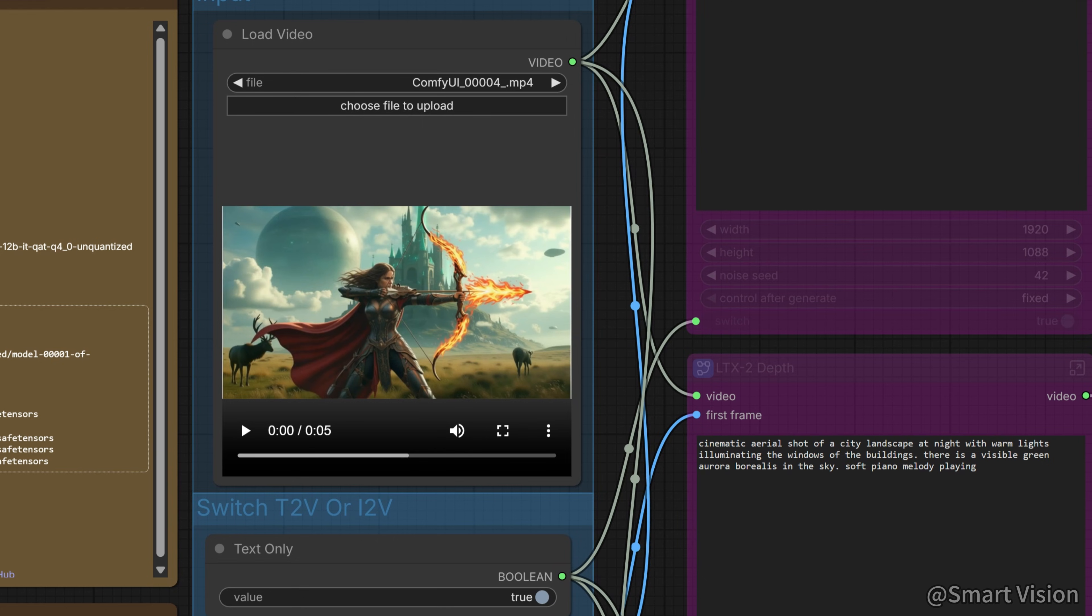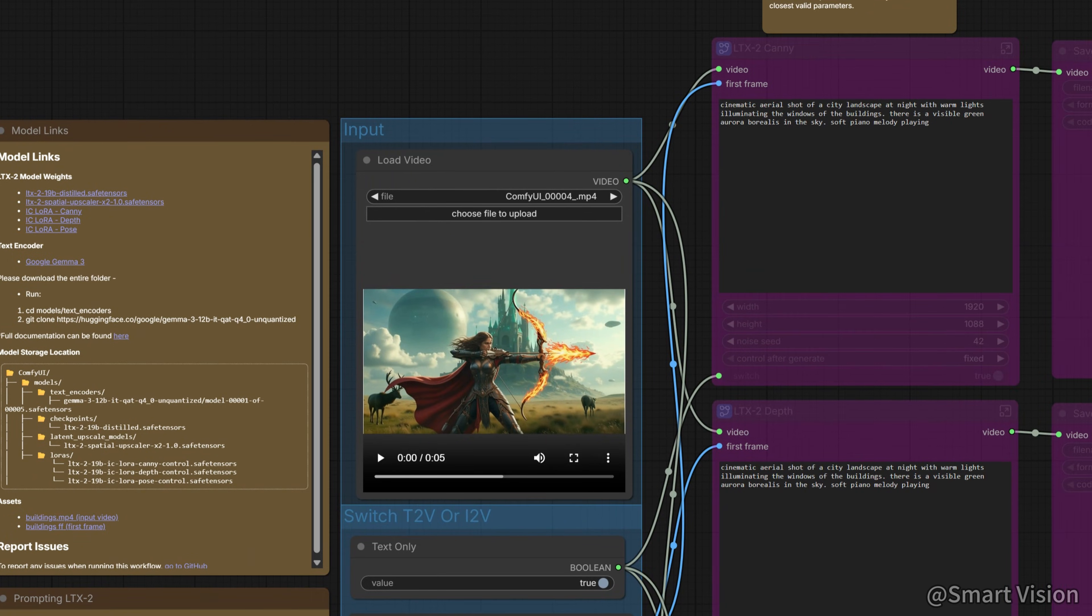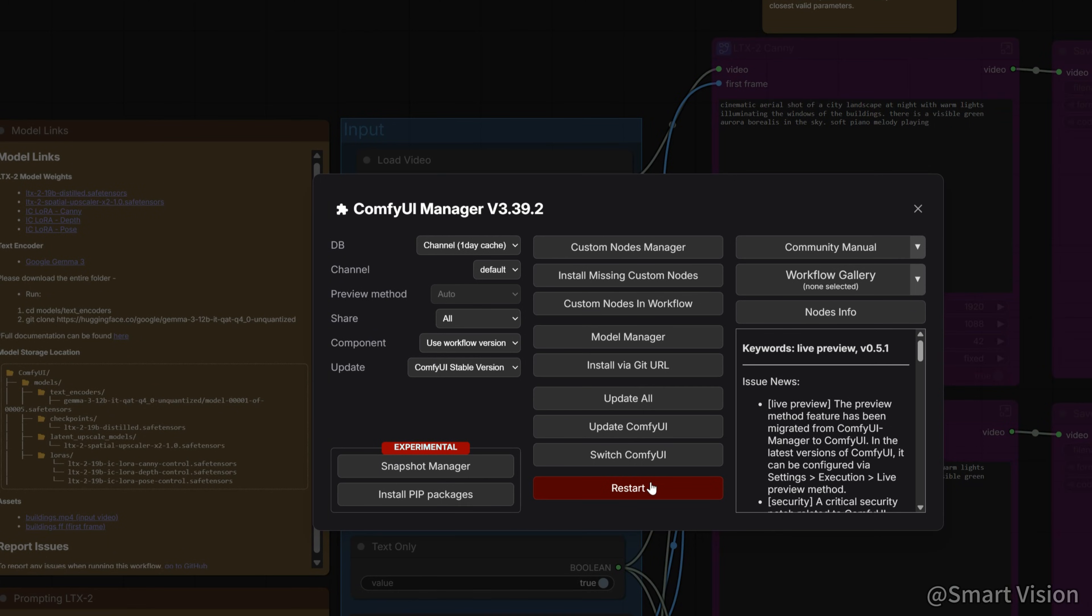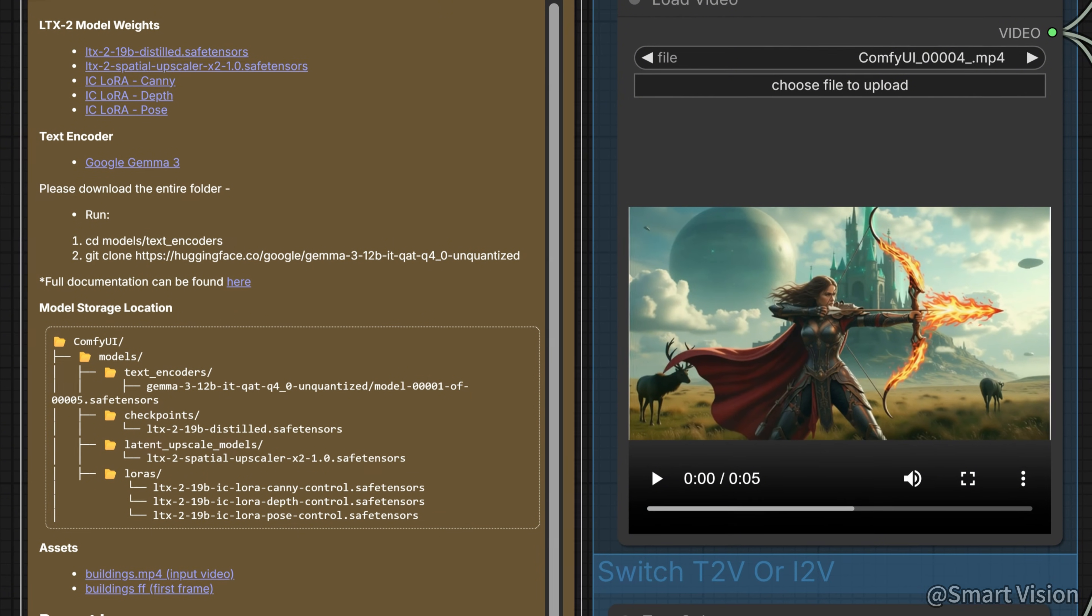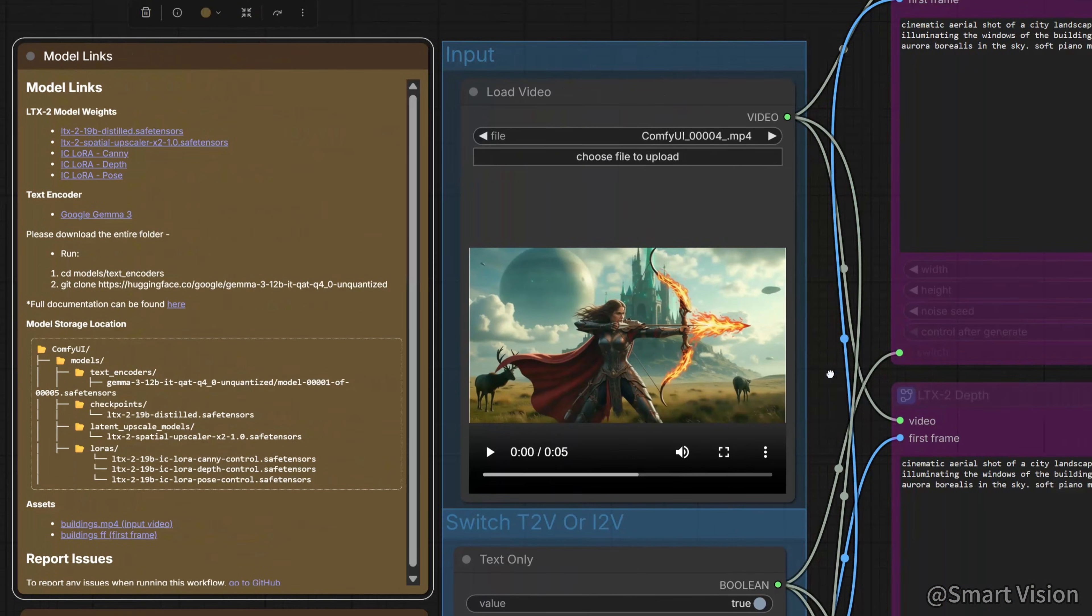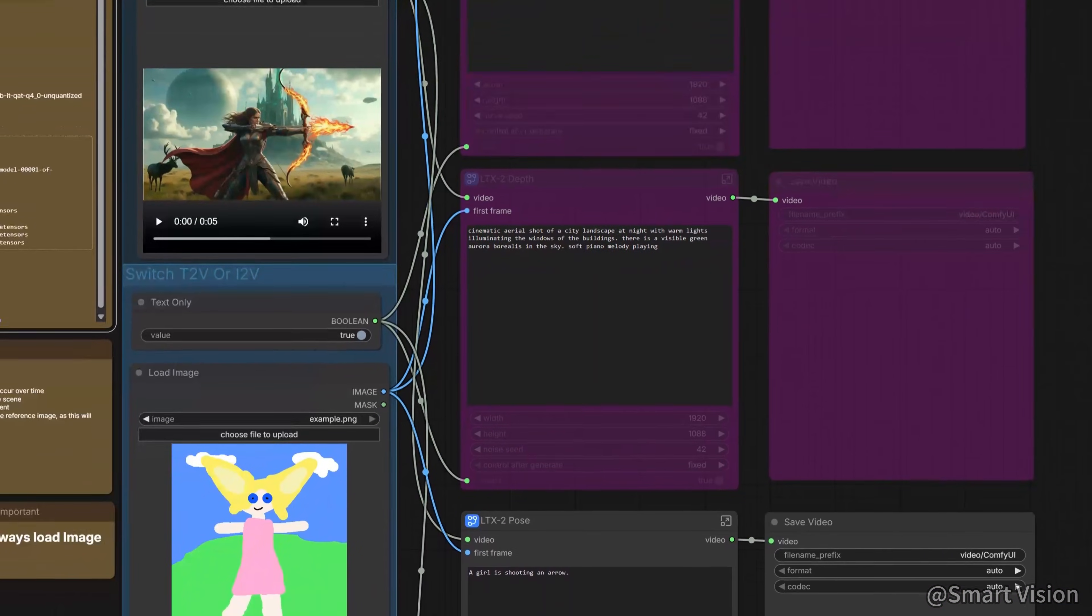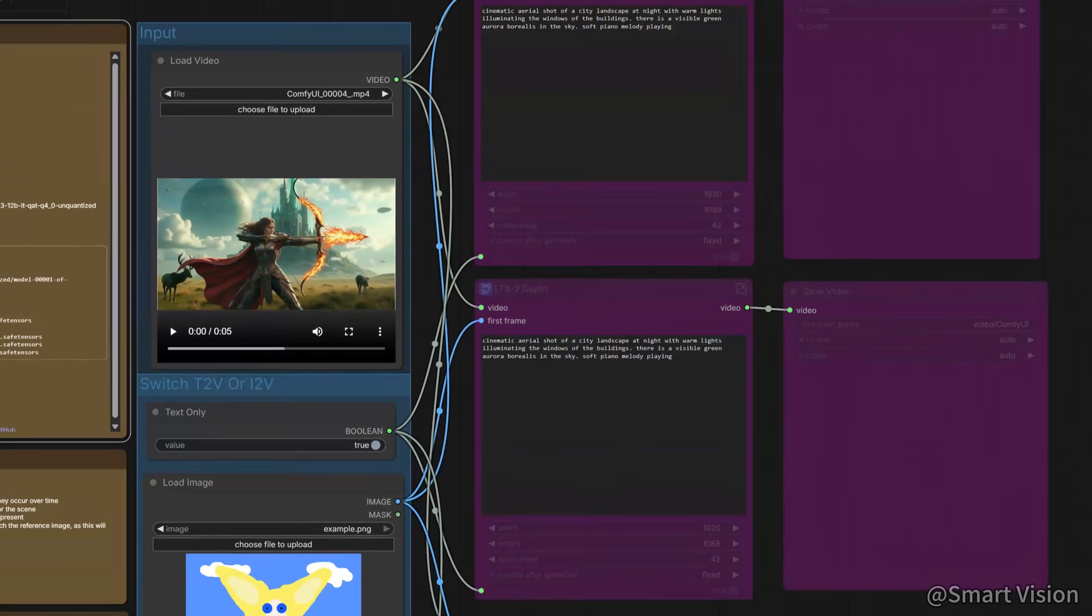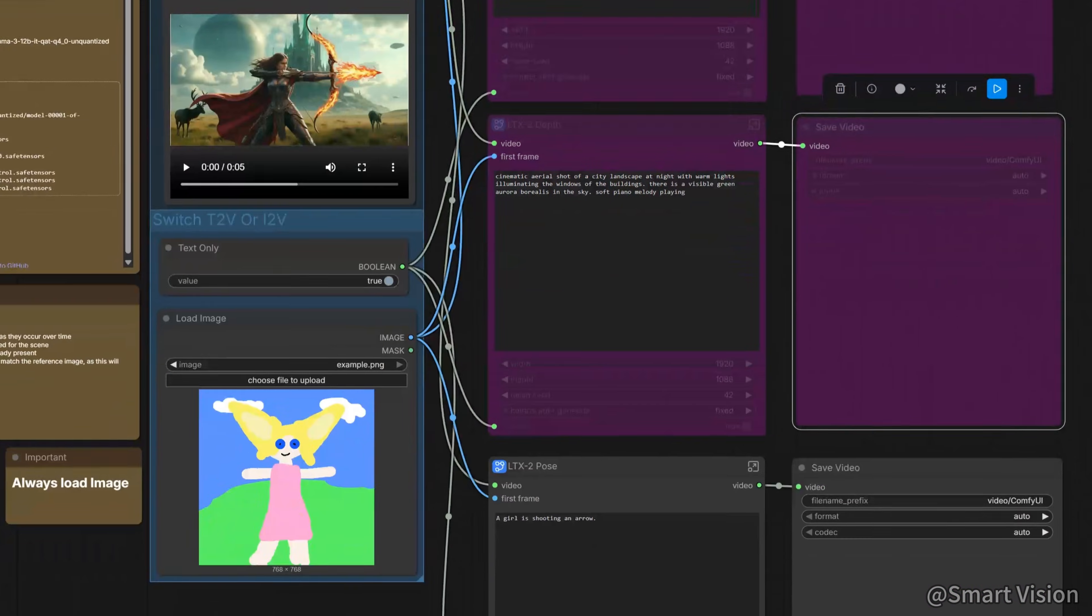Similarly, we will use the official template. When opening it, you may encounter missing node issues. This is easy to fix. Open the manager in the top right corner and click install missing nodes to install the missing nodes. At the same time, you also need to download the three LoRa files shown on the left. After downloading, simply place them into the model's LoRa's folder. There are three ways to perform video-to-video conversion here, pose, canny edge, and depth. Since there is nothing particularly special about the other methods, I will only demonstrate pose.